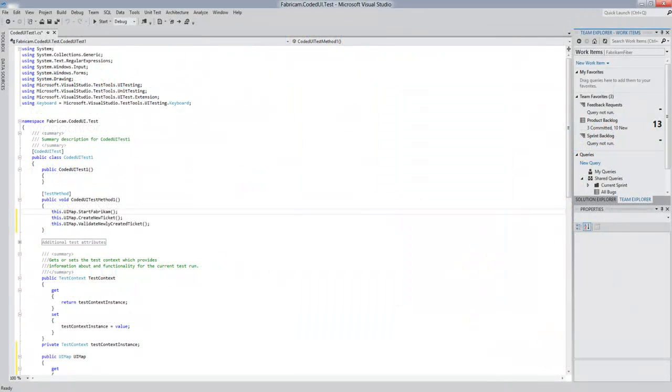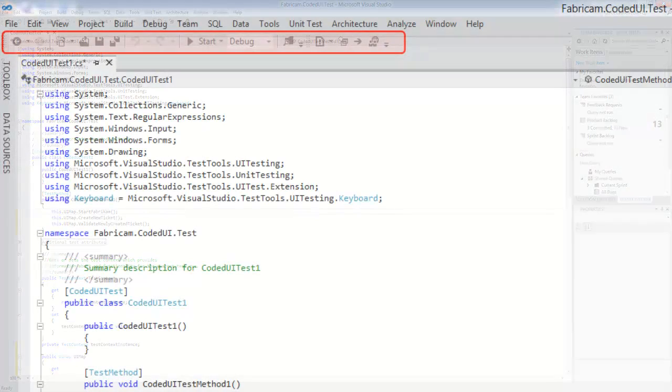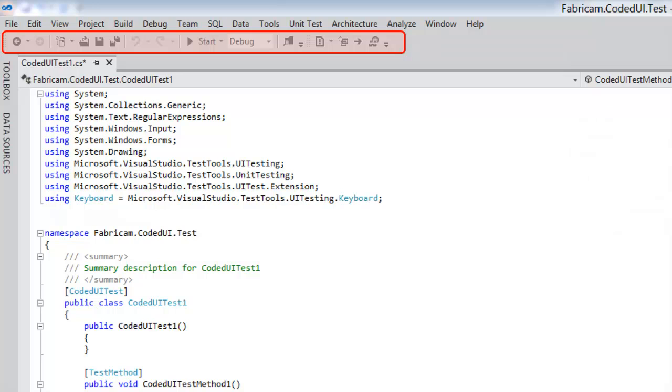So without further ado, we'll cut to some of the screenshots. First of all, the Visual Studio UI. Here we see this monochromatic display, but we also see that some of the icons are missing from the toolbar—cut, copy, and paste, for example.